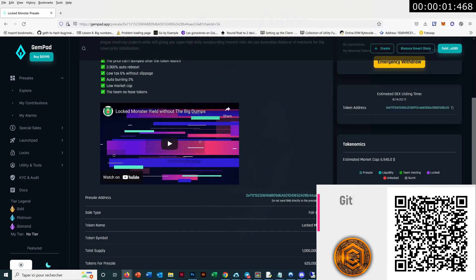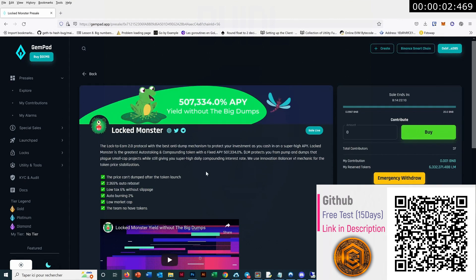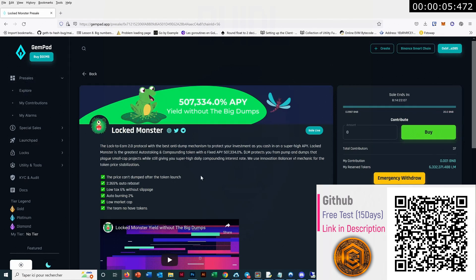You can see here so many projects are launching now on this platform instead of Pinkcell or instead of DxL or instead of Unicrypt.